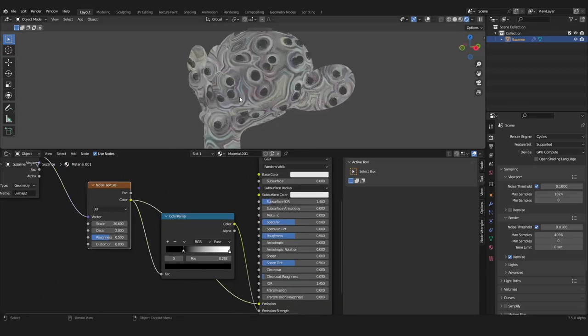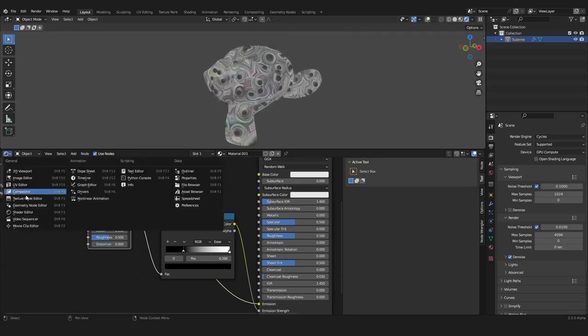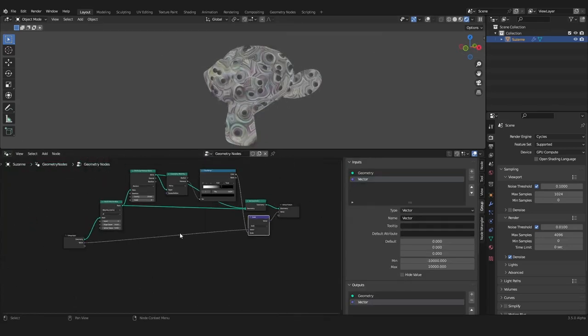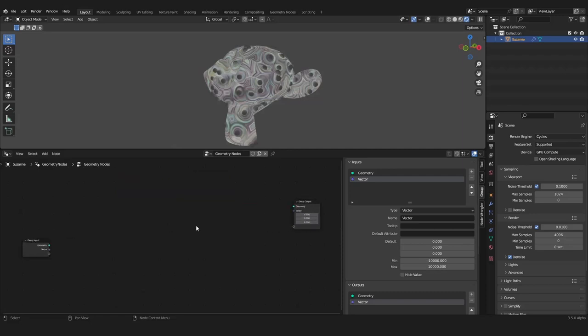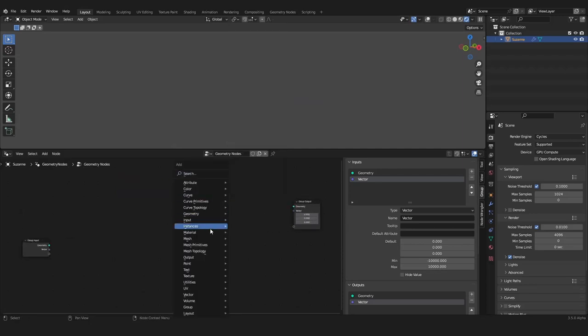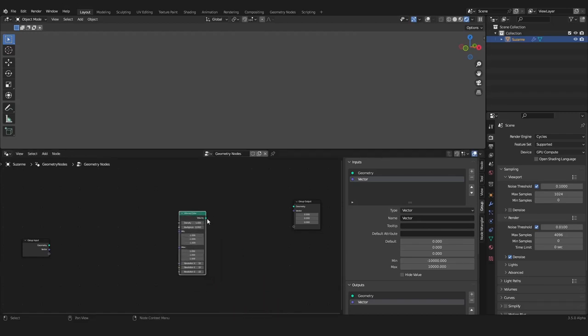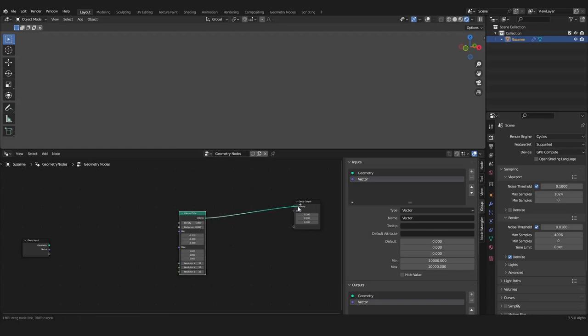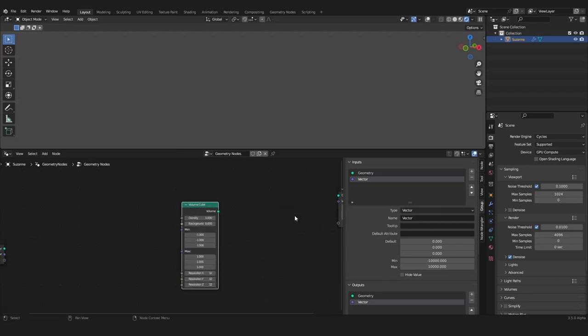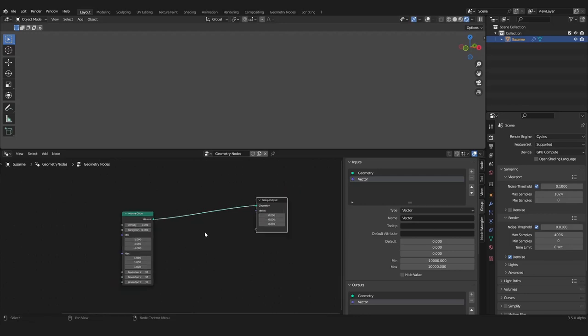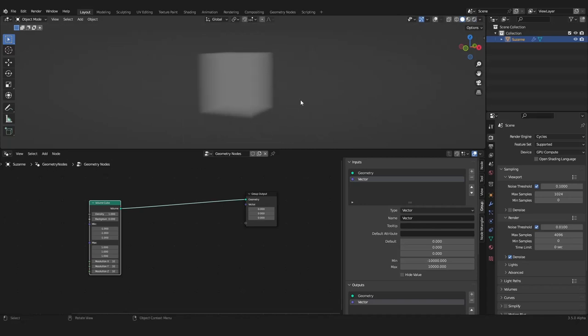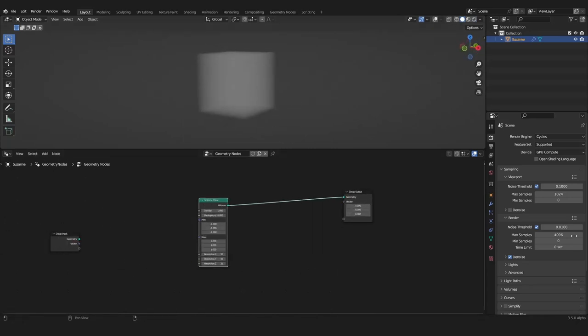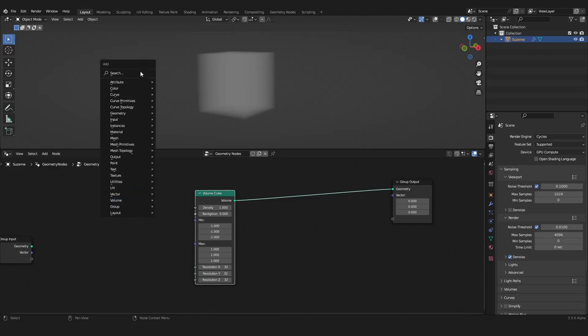But what now if you are creating a whole new object inside of geometry nodes? So let's do that real quick. So we will go on to the volume cube section, plug that into the geometry. We're using a volume cube here and I want to use a noise texture.